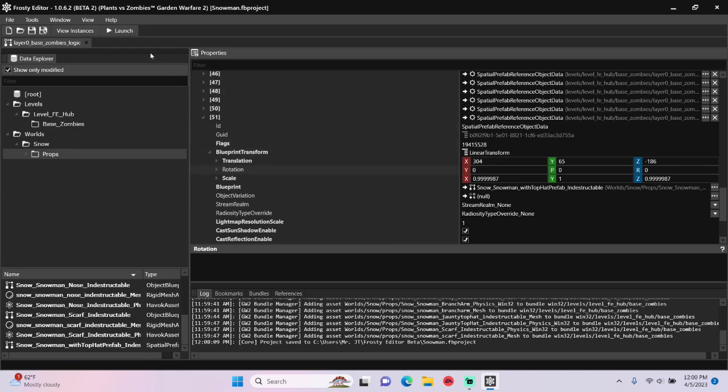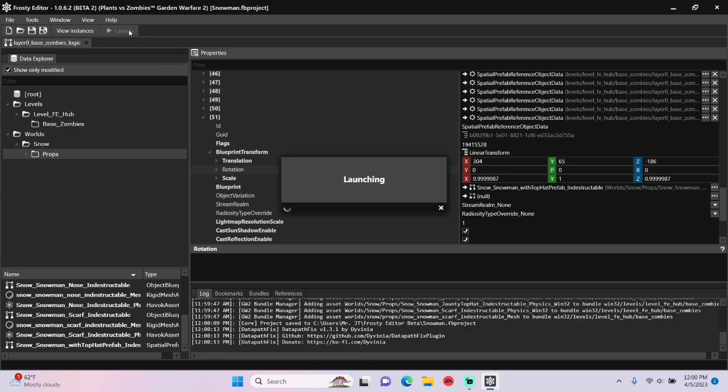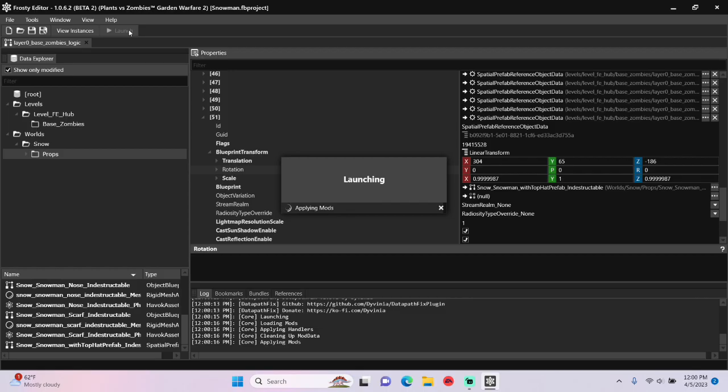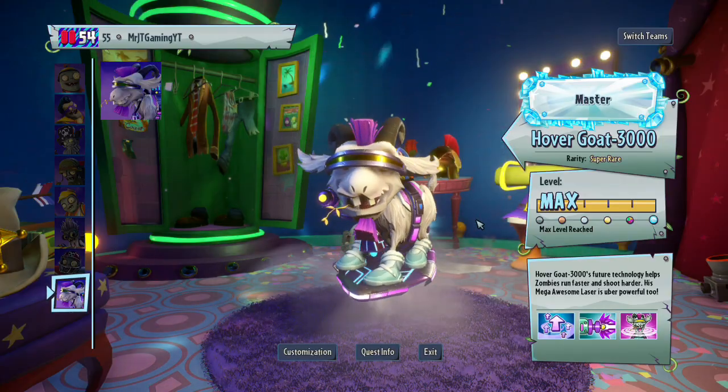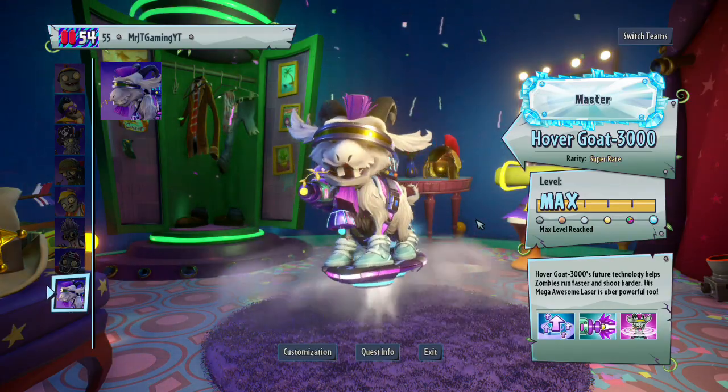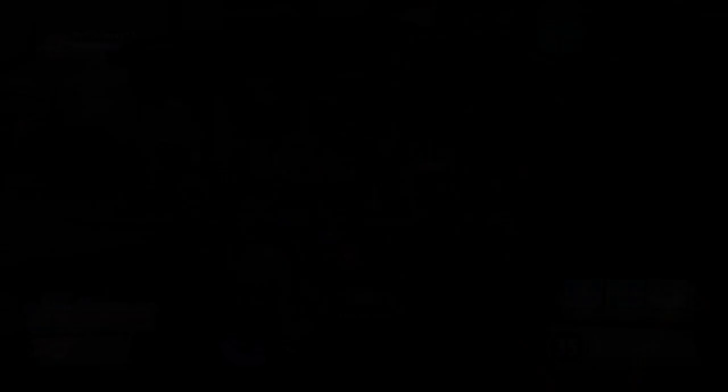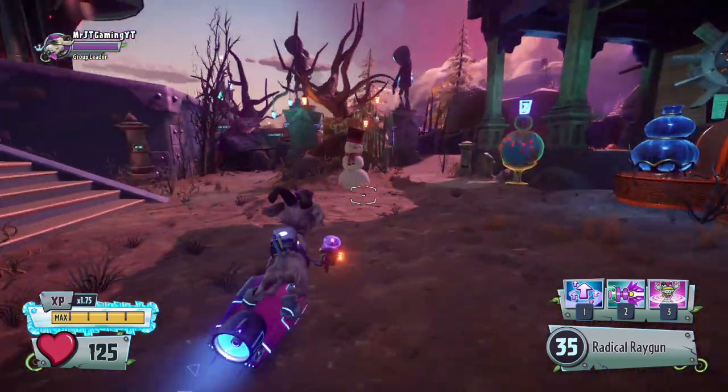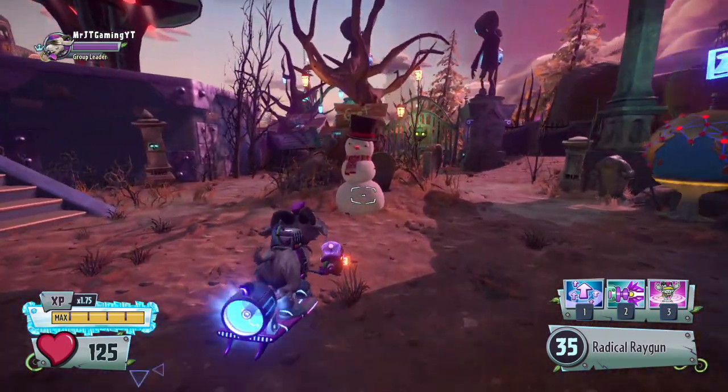Time to launch the game to see if a snowman appears in the zombie base. There he is, right under the get lost sign.